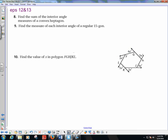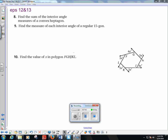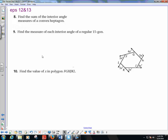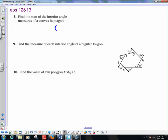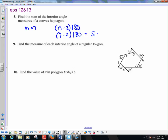Number 8: find the interior angle measures of a convex heptagon. A heptagon is a 7-sided figure. The formula is (n minus 2) times 180. Plugging in n equals 7: (7 minus 2) times 180 equals 5 times 180, which gives 900 degrees.